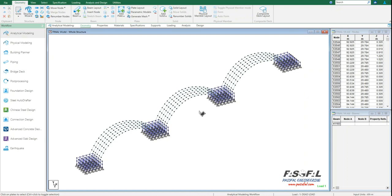How to send the information to the Excel file, how we can use STAAD Pro to send the data like beam forces, reaction forces, and all the things to Excel sheets. So for this reason, I have this model.